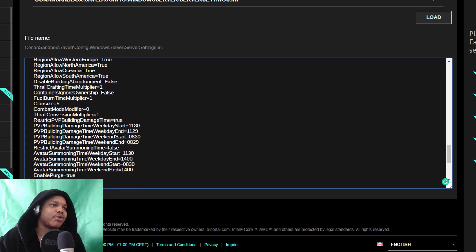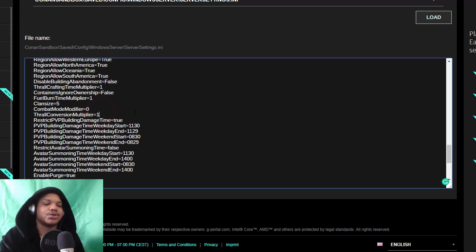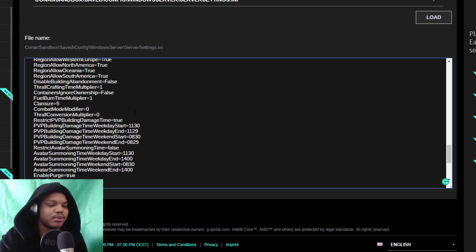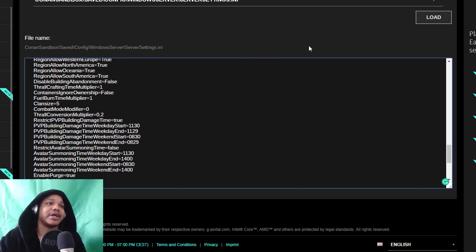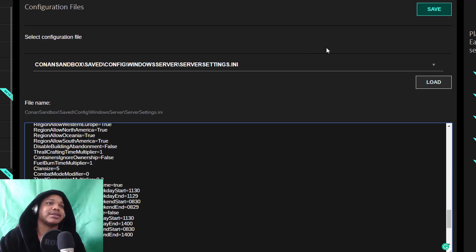And we'll look for thrall. And there we go, thrall conversion multiplier is currently on one. We'll just move that to 0.2, and that will speed that up really, really fast. Wow, I don't know if I want thrall conversion multipliers to be on 0.2.